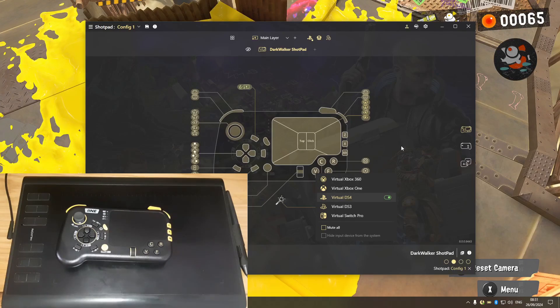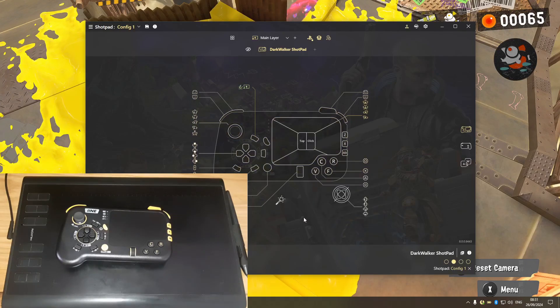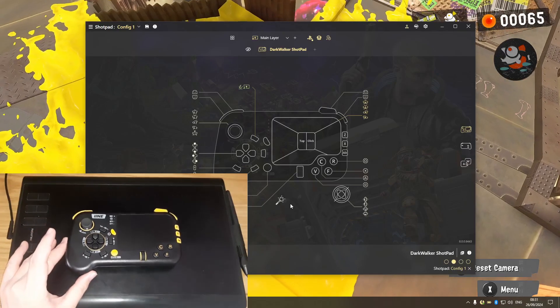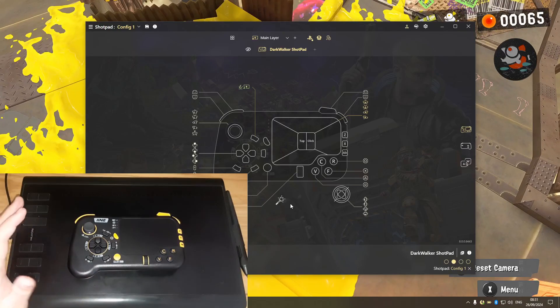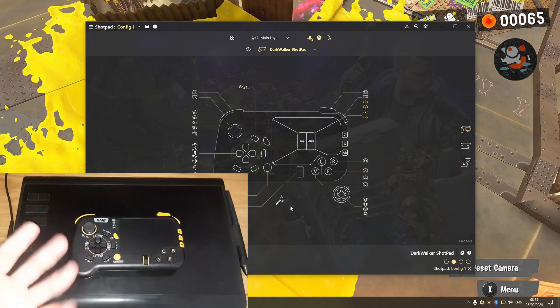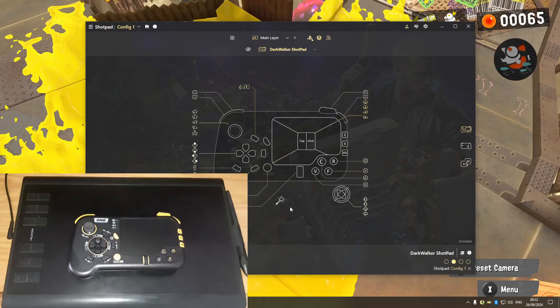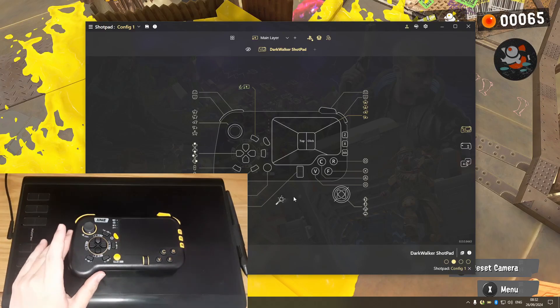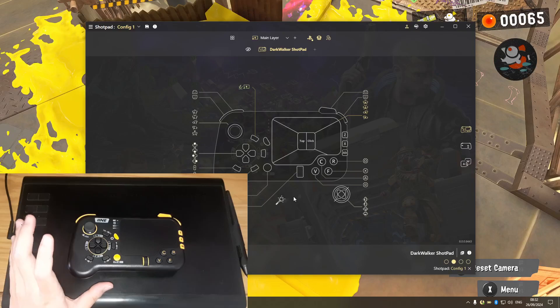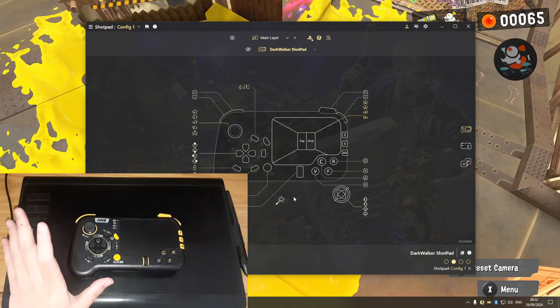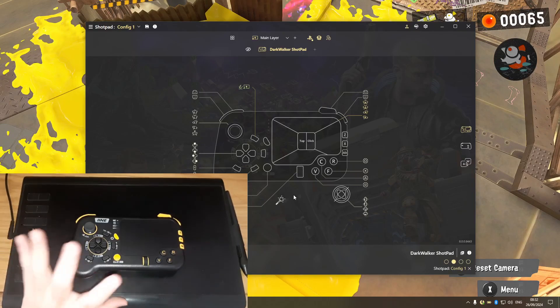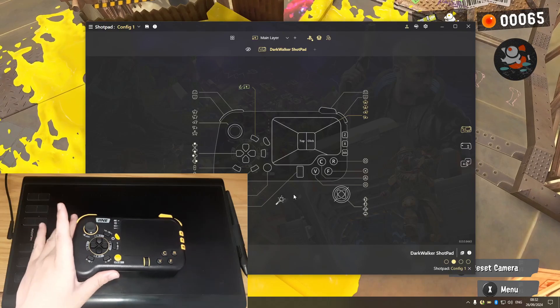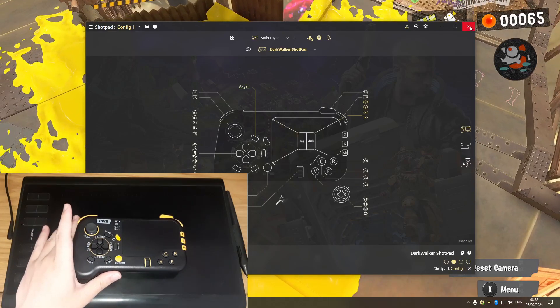But the problem is that the native mode only supports outputting as keyboard and mouse, so it severely restricts the capability of this controller. But good thing with the ReWASD support, we'll be able to open up more use for this controller like we're seeing here.